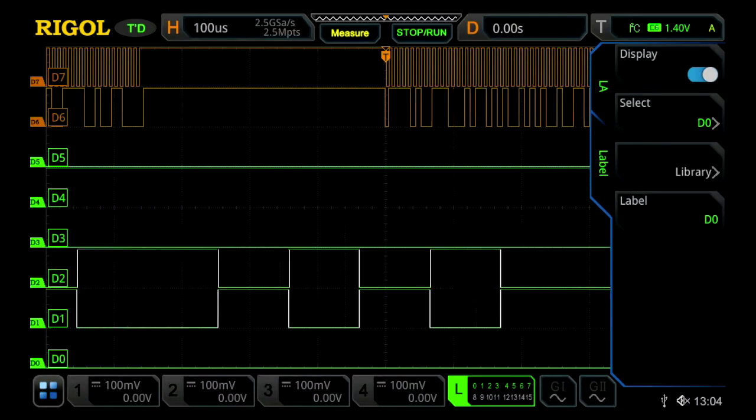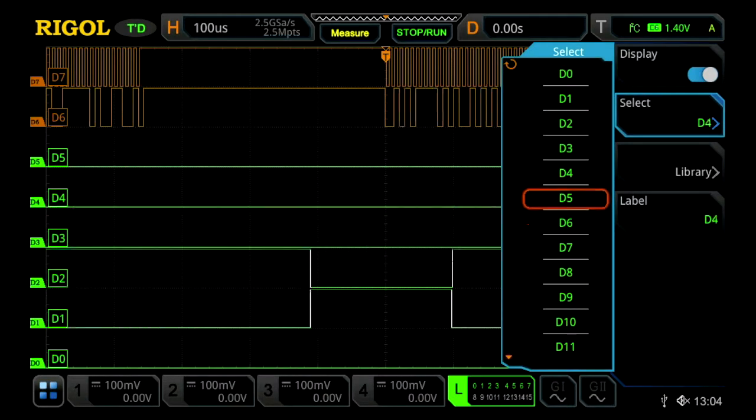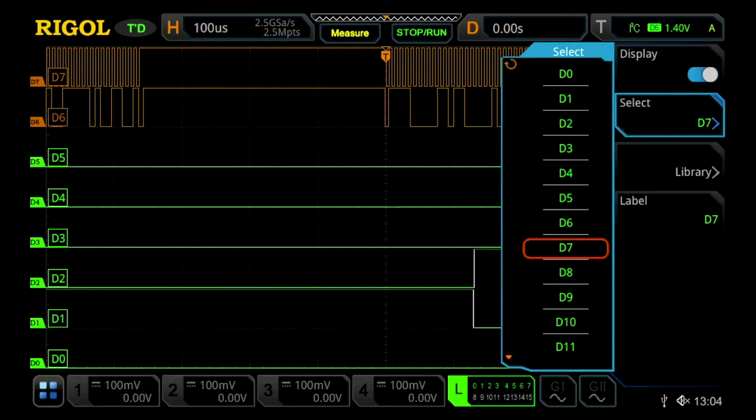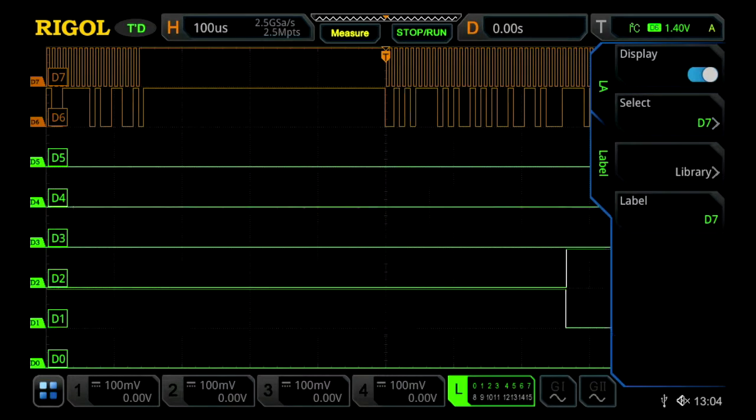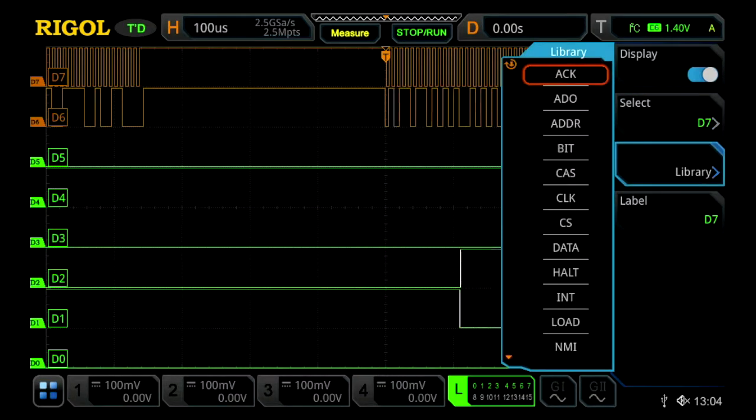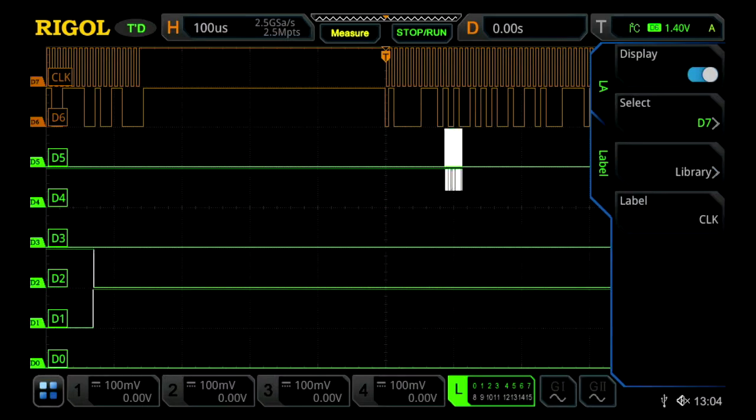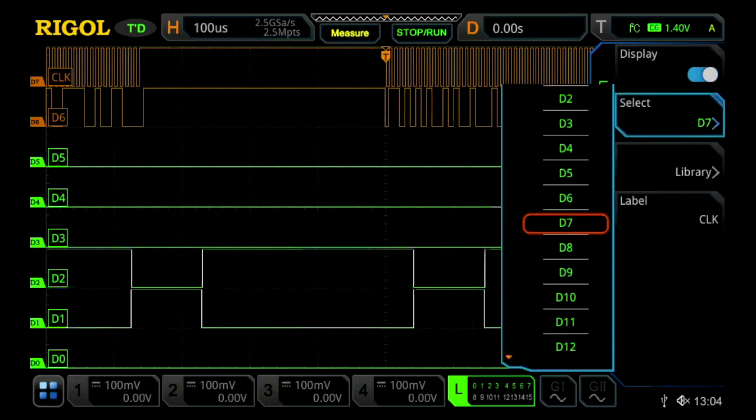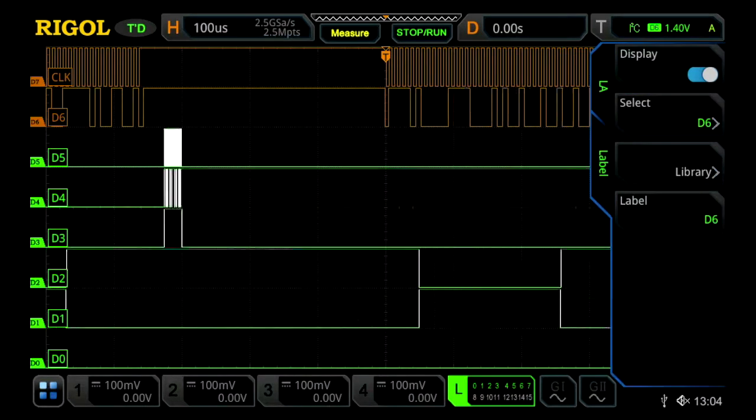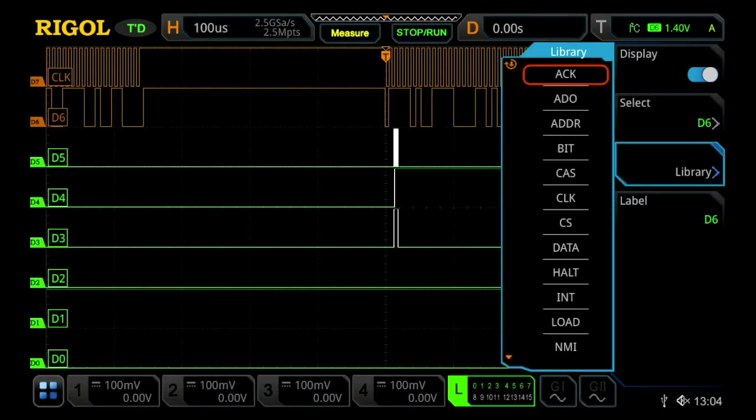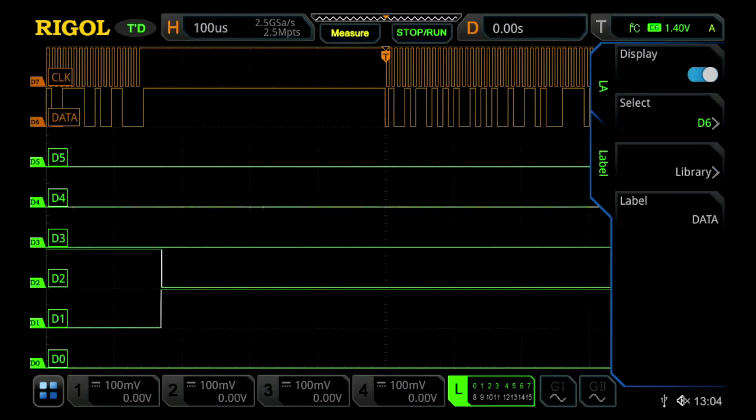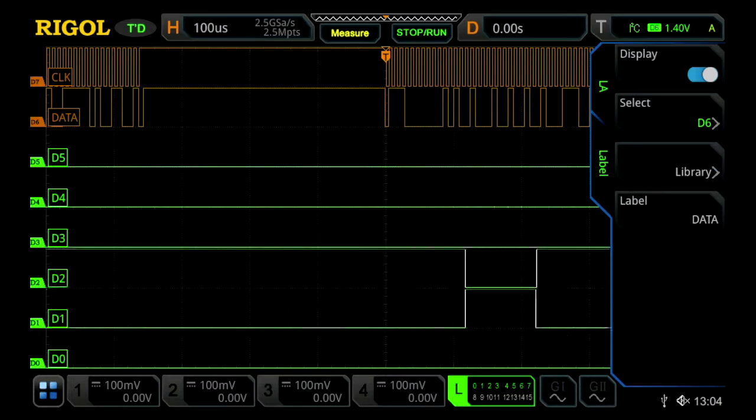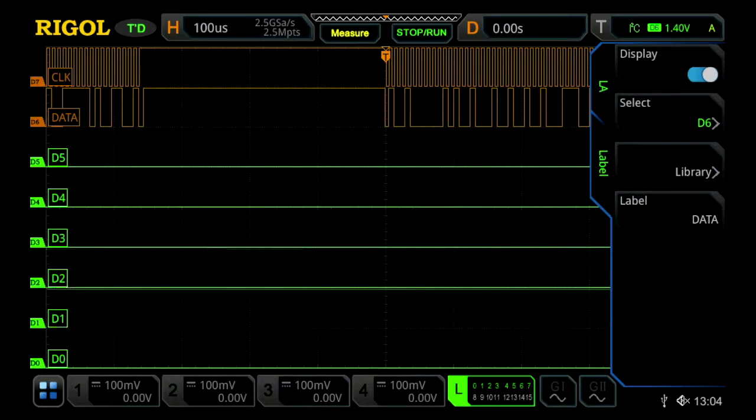We can select our channels—let's choose D7, which is a clock channel—and go into the library to label it as clock. Then we'll select D6 as our data channel and label it accordingly. We'll now see clock and data labeled on our orange signals.